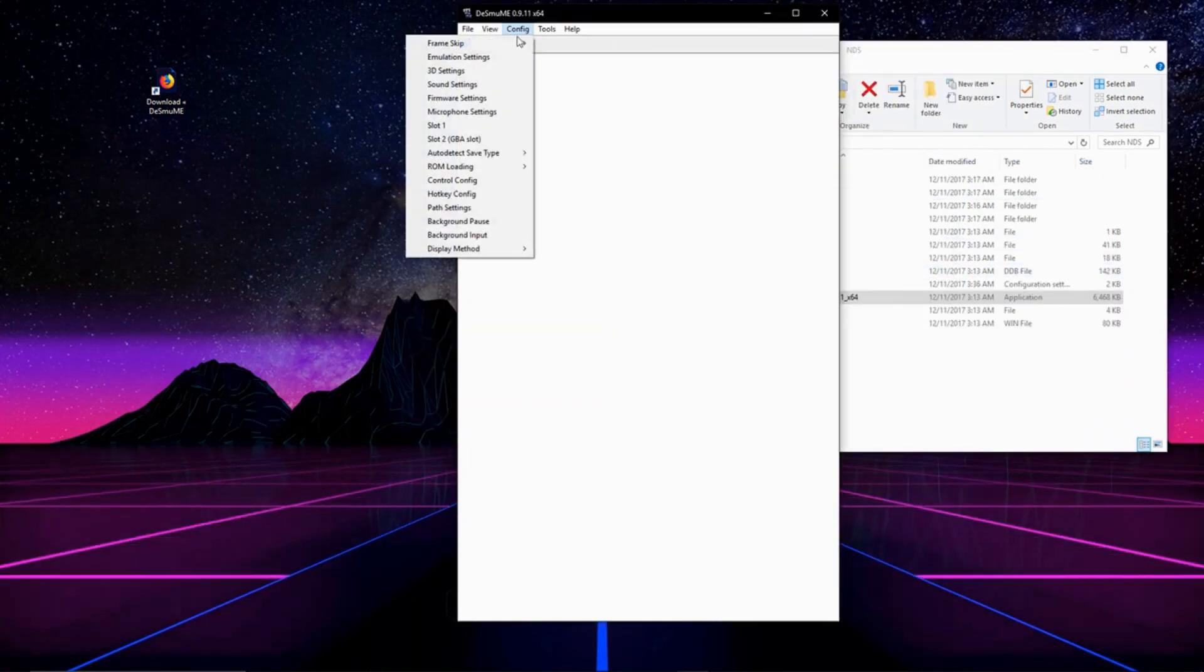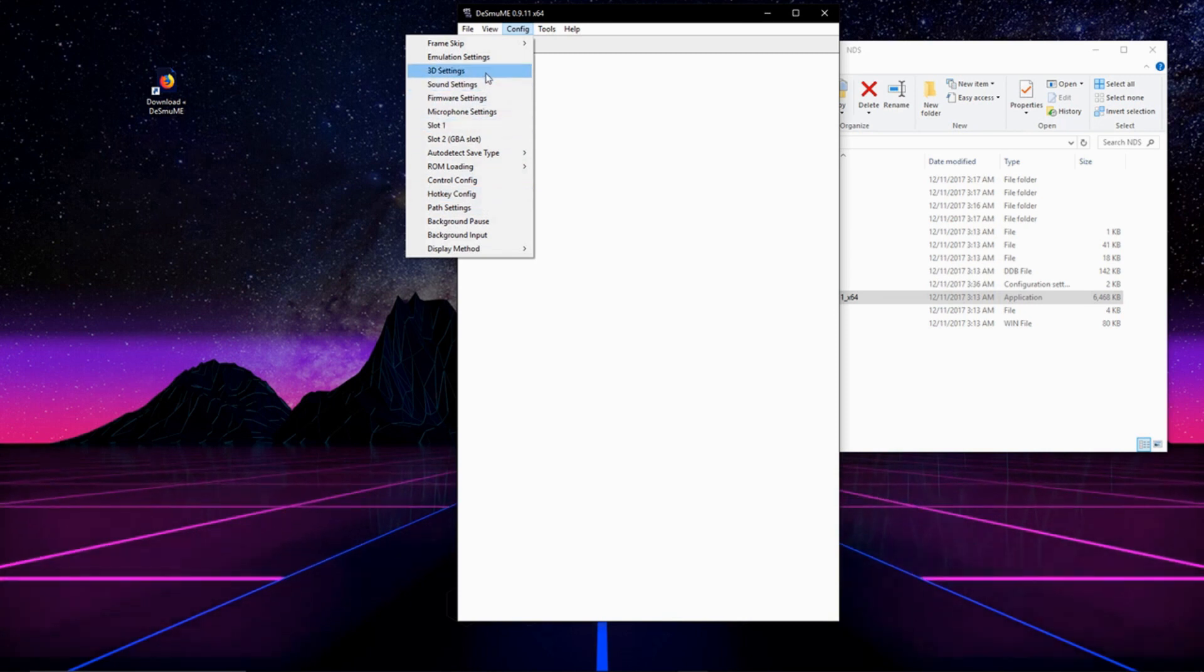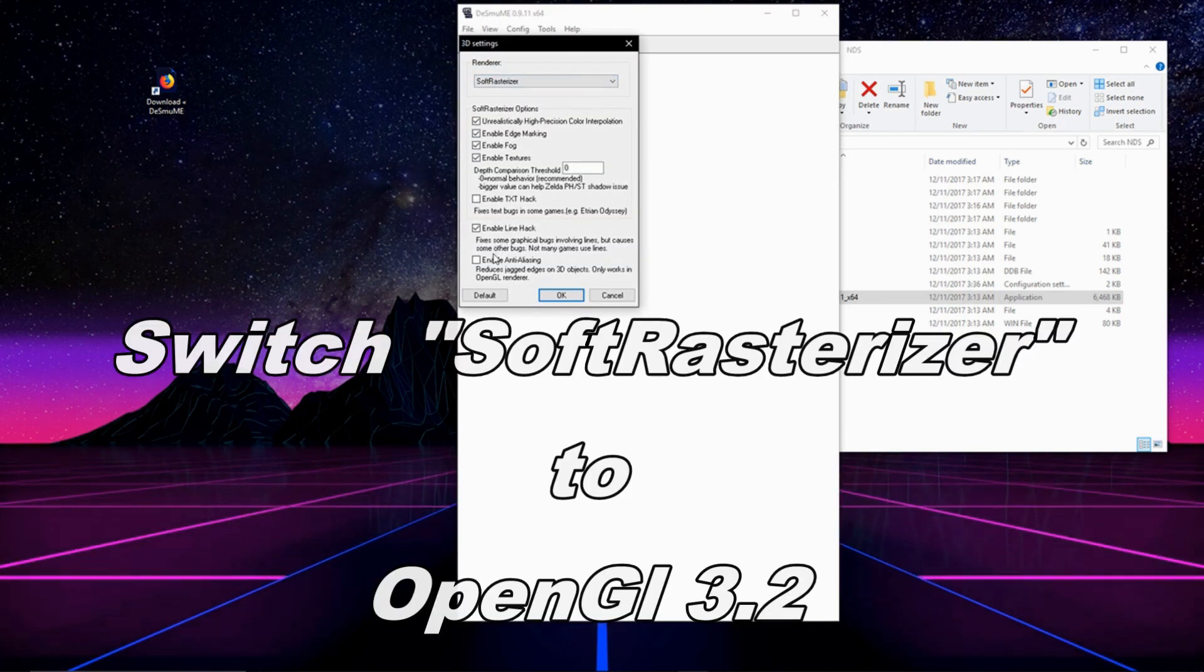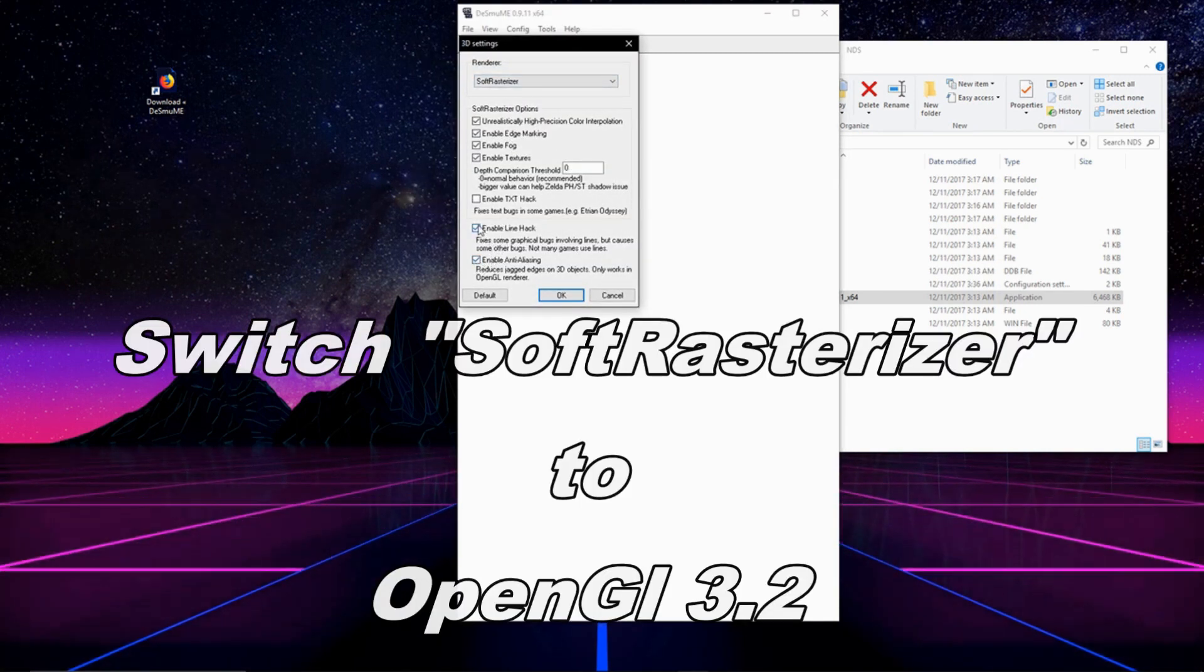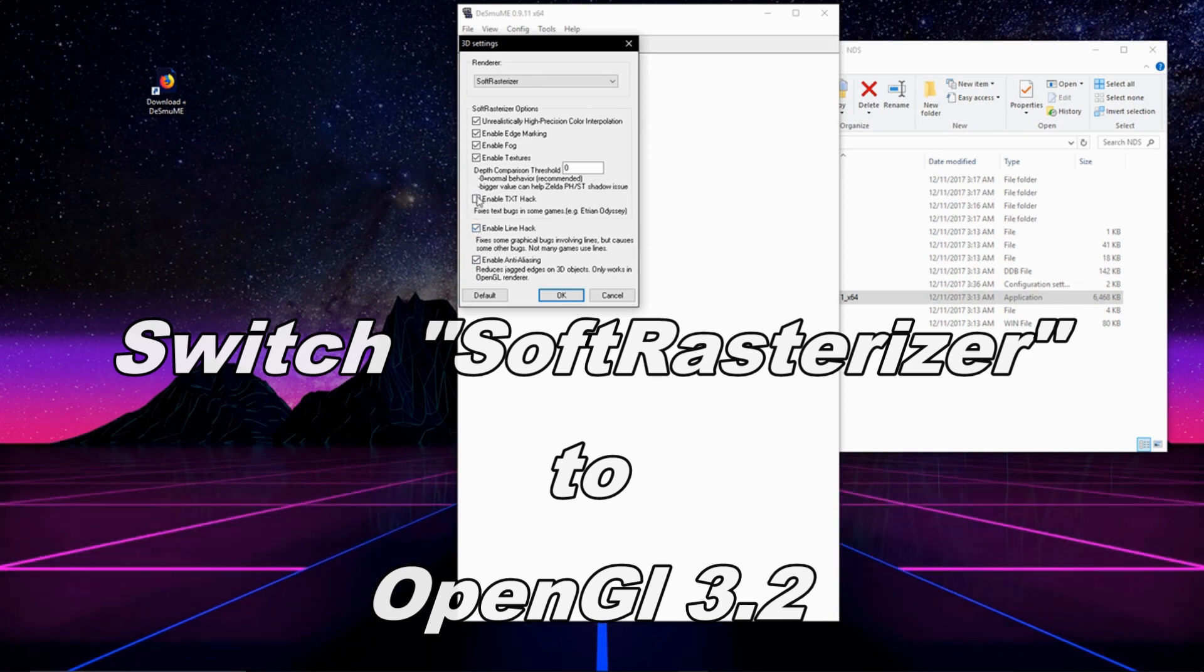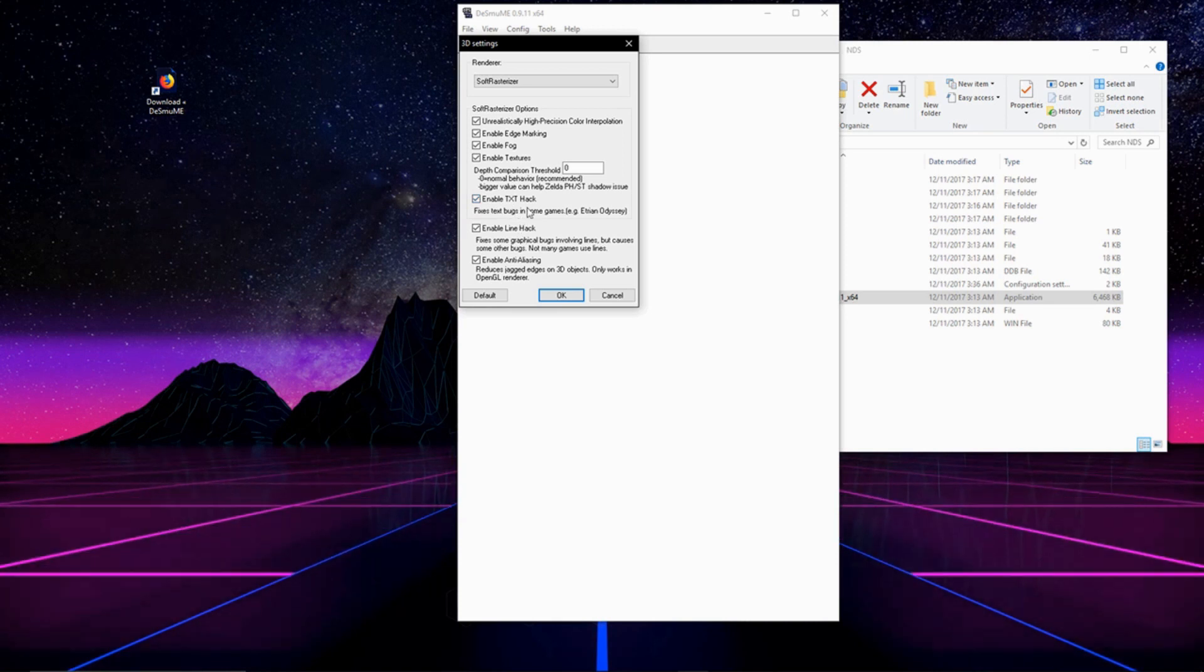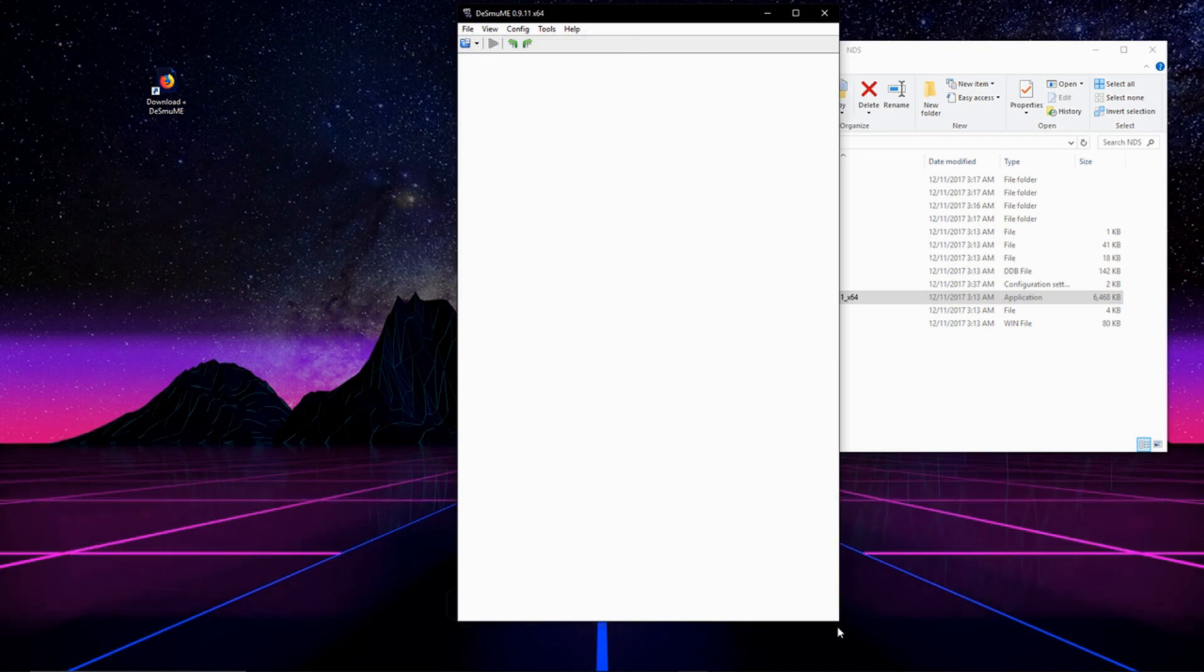Now we're going to go to Config again. We're going to go to 3D Settings. We're going to enable Anti-Aliasing. And I enable the line hack and the text hack. If you ever find the text is acting funny, this is to fix it. Uncheck it because sometimes it might mess with it. Same with the line hack. And then press OK.